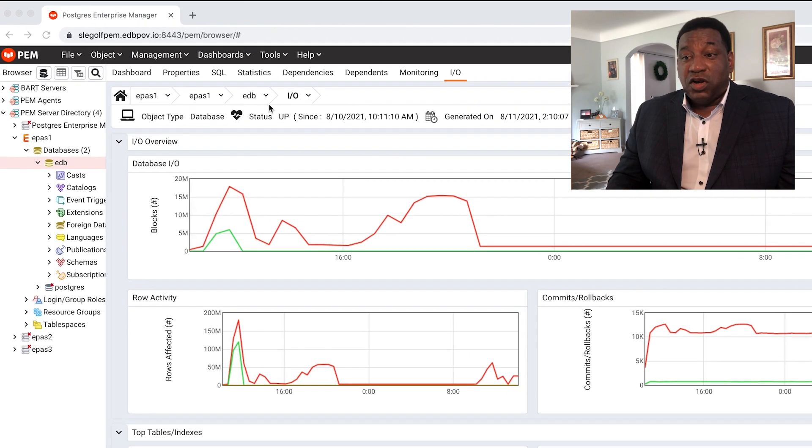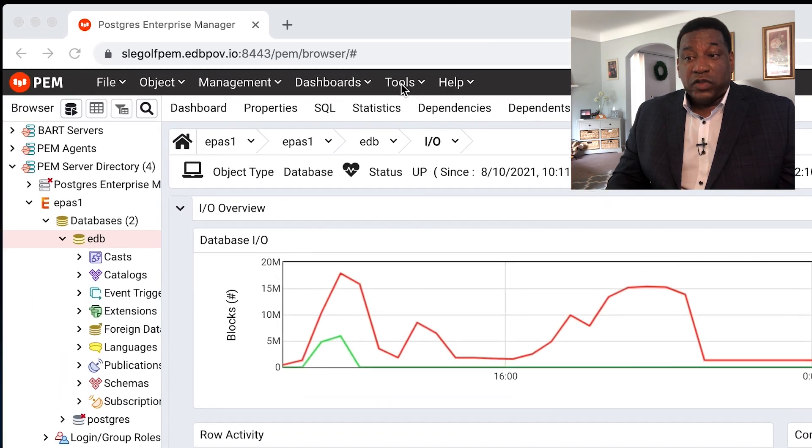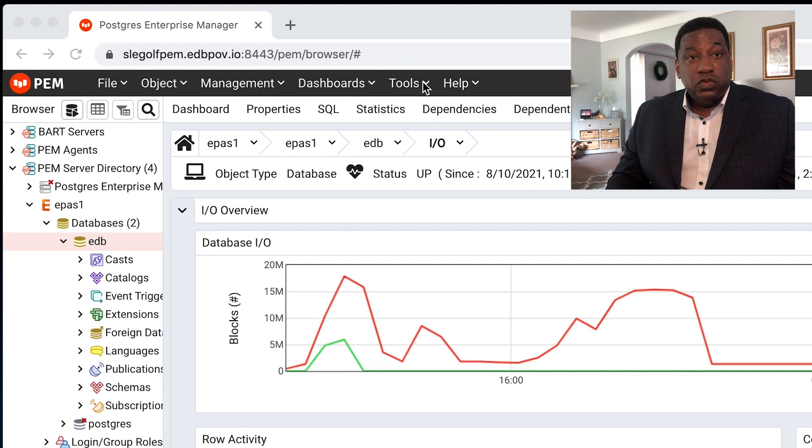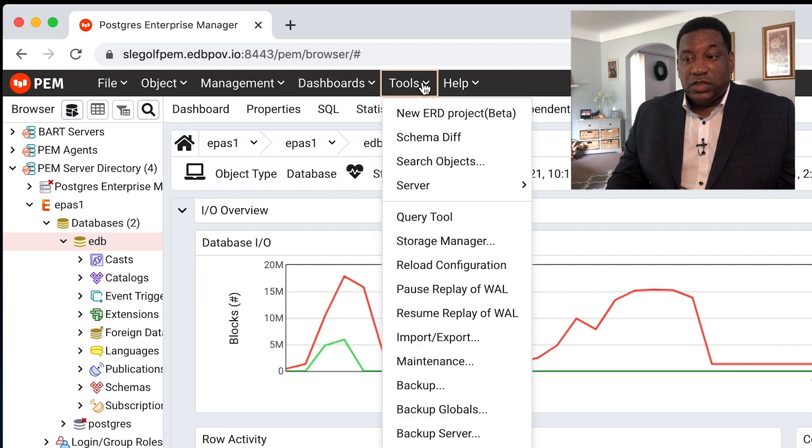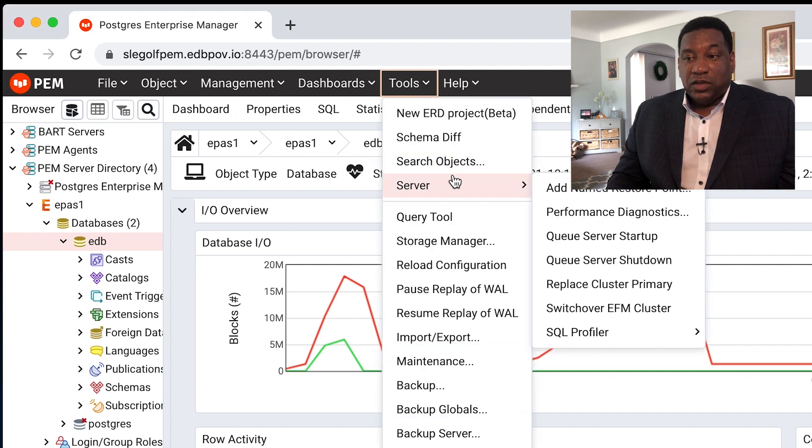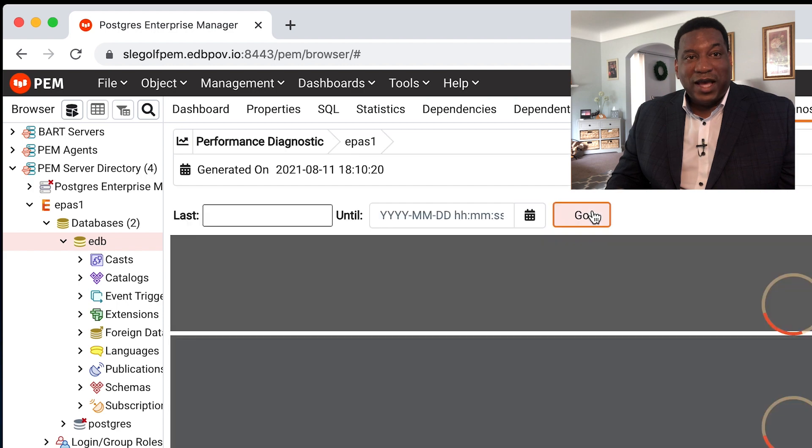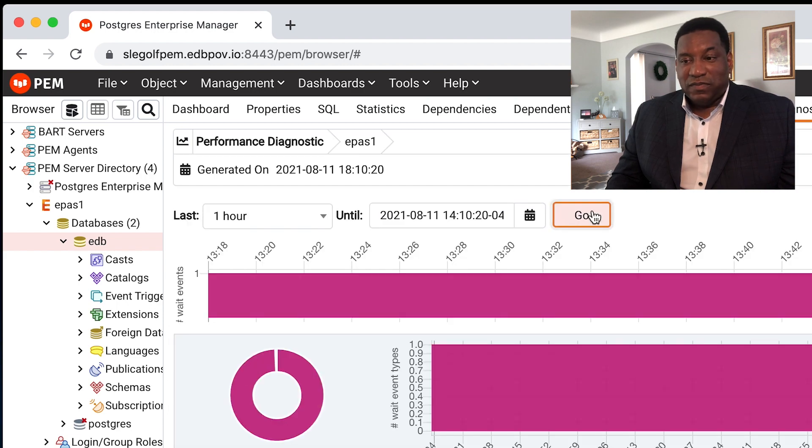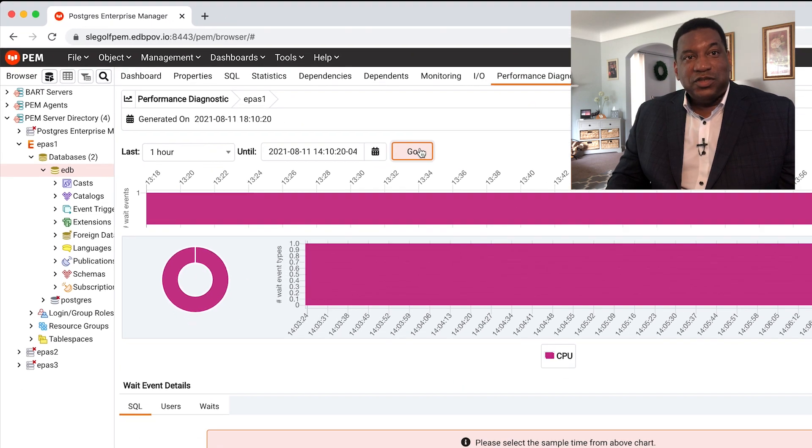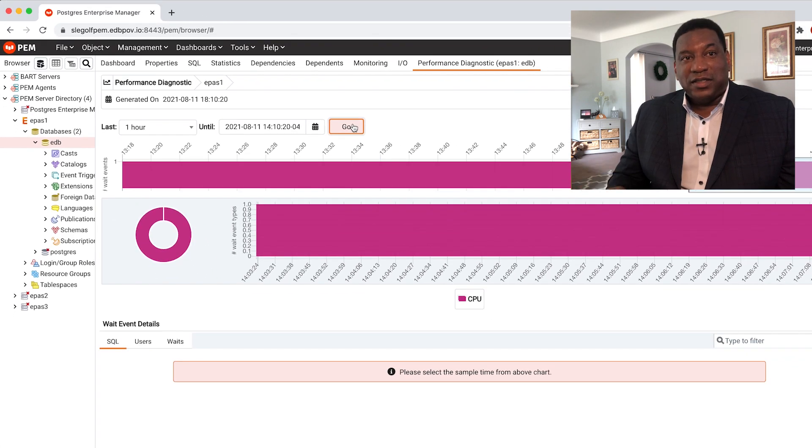We're going to start here, go to the Tools menu, take the Tools tab, go to Server. We're going to show you the performance diagnostics. Instantly you see diagnostics popping up.